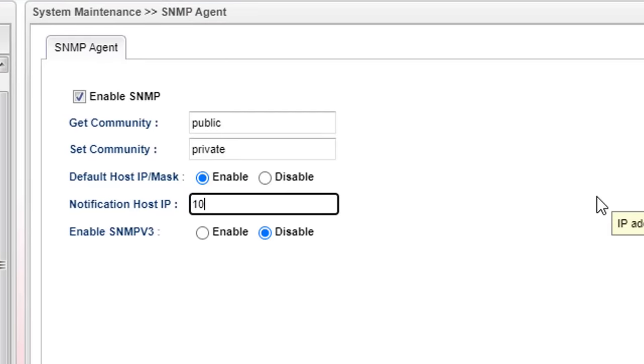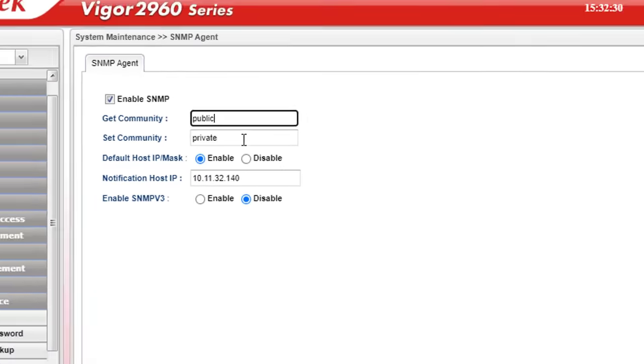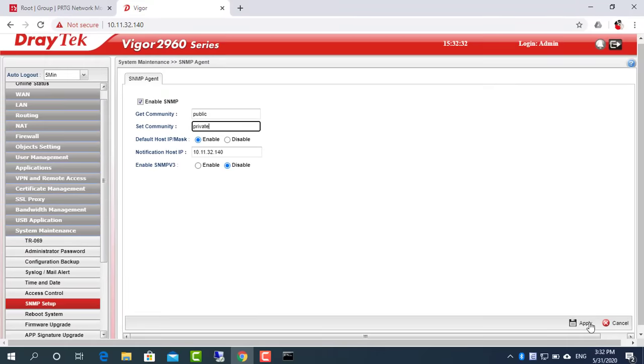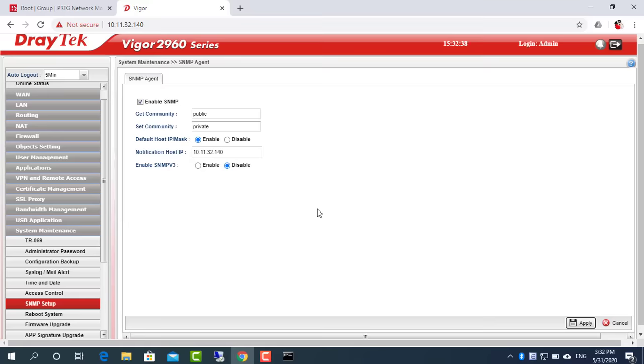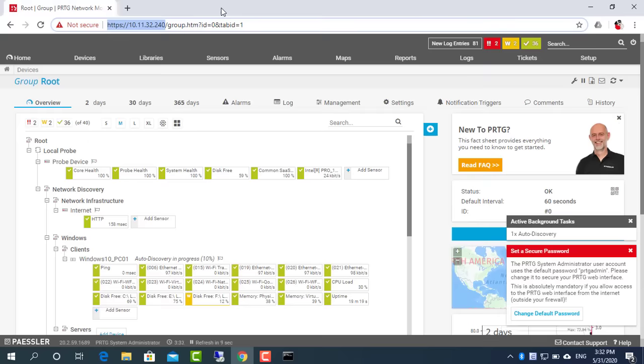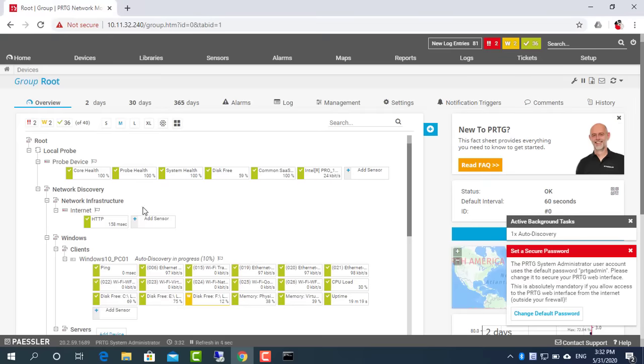Enter the IP address of the computer where PRTG is located. And now I will add the router to the network monitoring system.